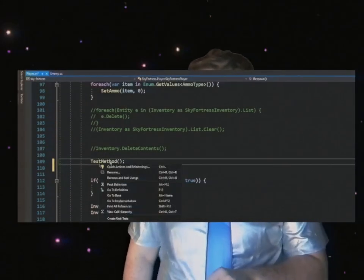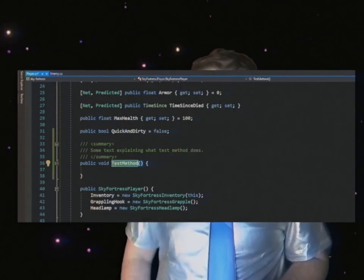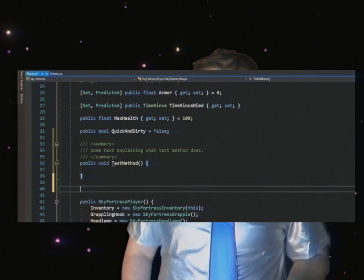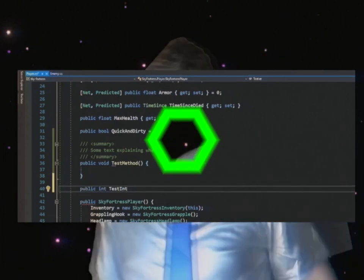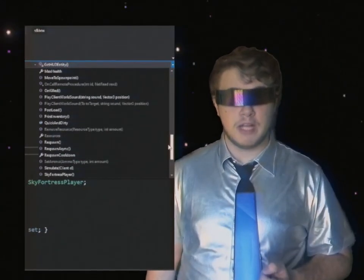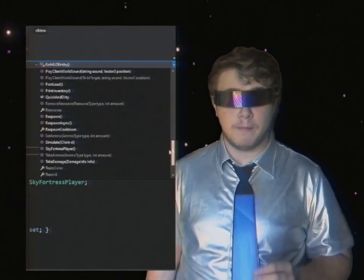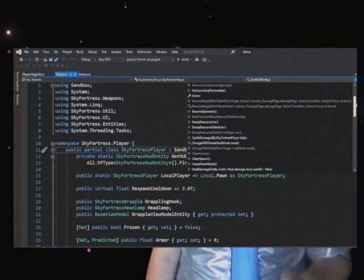Additionally, by right-clicking the function and clicking Go to Definition, you will be taken to the line and file where the function is defined. This will further help you piece together disparate pieces of code throughout your code base. If you look at the top right-hand corner of the text editing window, you will see a drop-down box that will allow you to view every property and function in a given class. Any grayed-out options or functions are properties defined in a partial class. Clicking any of these will take you to the line and file where it is defined. This can be very useful for seeing all the functions and properties a class has at a quick glance.